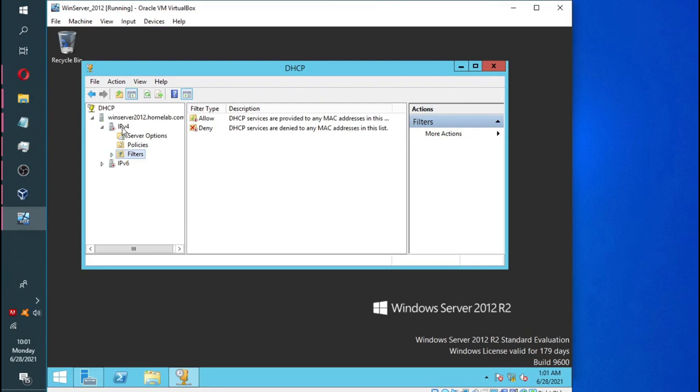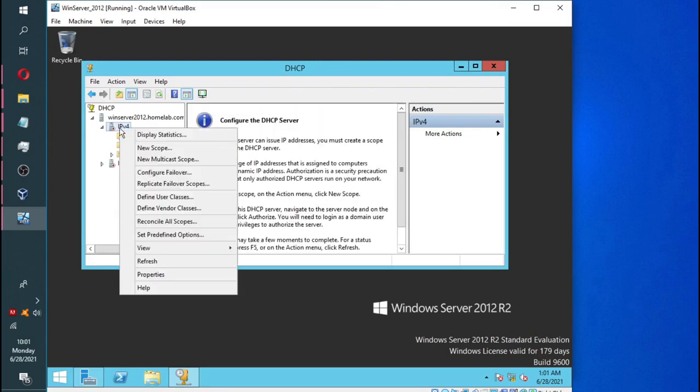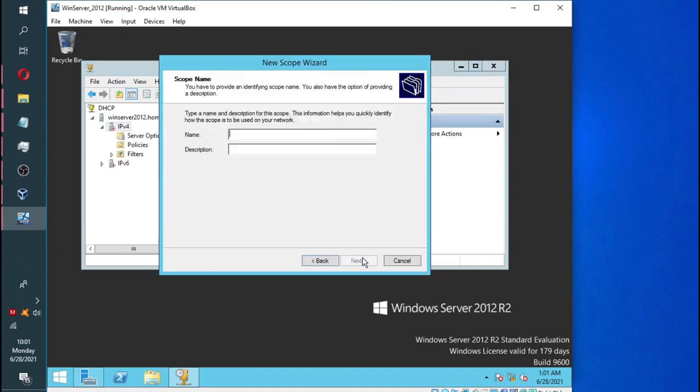Now, we are going to go to IPv4 and we are going to right-click and select new scope. So we are adding a new scope. So we are going to give our scope a name. We will call it HomeLabScope. The description is not important. Just click next.